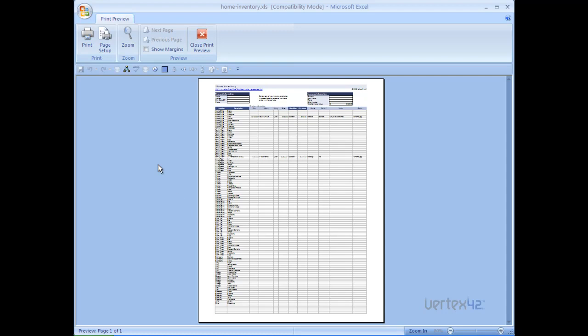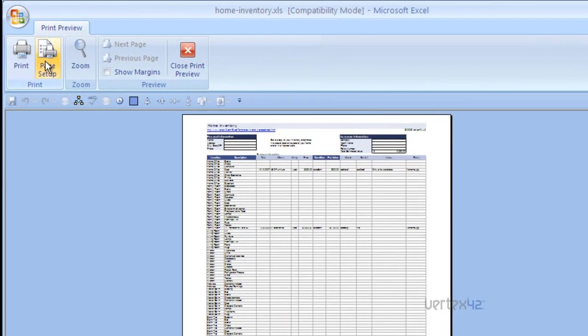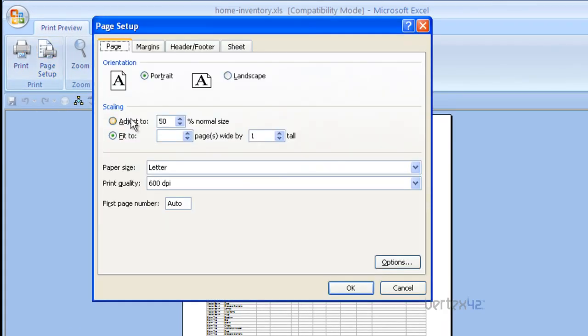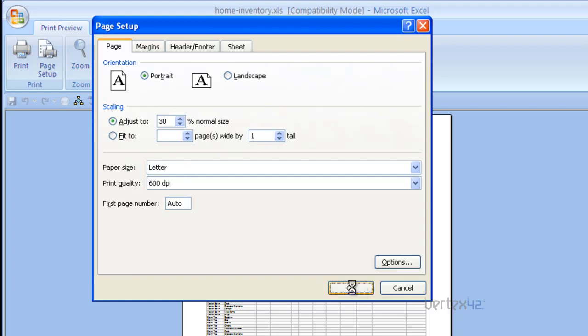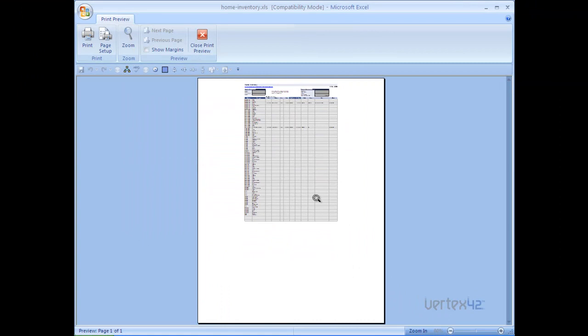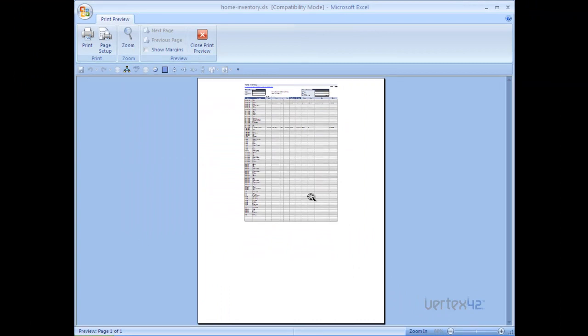There are a few other options as far as scaling goes. Again, return to page setup. We can manually adjust the scaling. Right now it's at 50%. We could force that to be 30% to make it even smaller. And now you can see that it's much, much smaller.